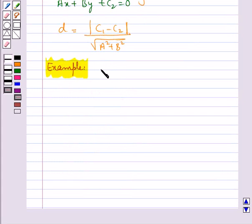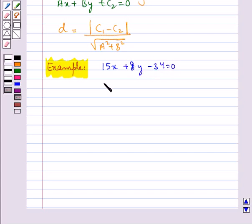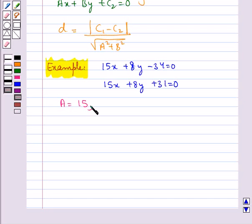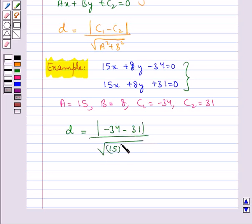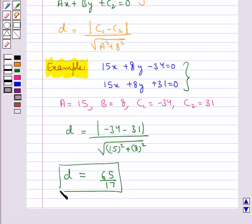Consider two parallel lines: 15x plus 8y minus 34 equal to 0 and 15x plus 8y plus 31 equal to 0. From here, a equals 15, b equals 8, c1 equals 34, and c2 equals 31. The distance d between these two parallel lines equals modulus of c1 minus c2 upon square root of a squared plus b squared, which equals 65 upon 17. So the distance between the given two parallel lines is 65 upon 17.